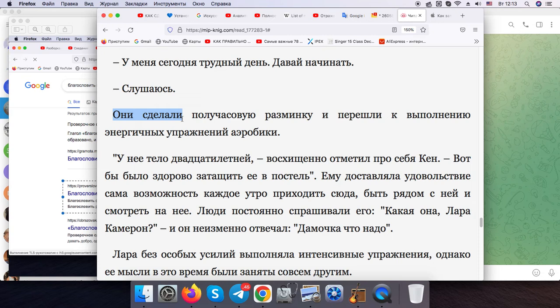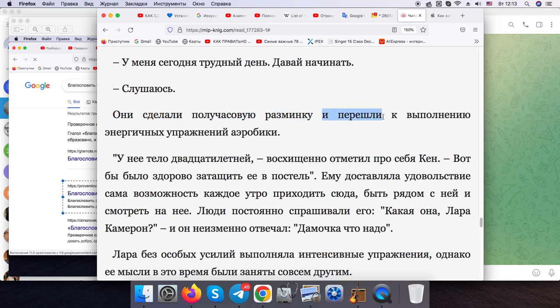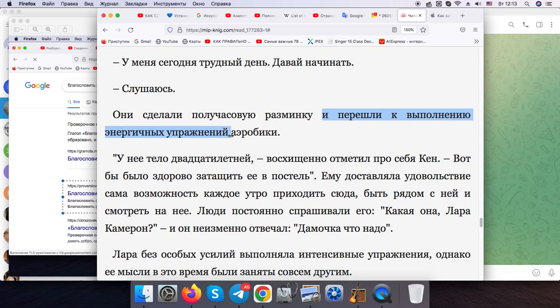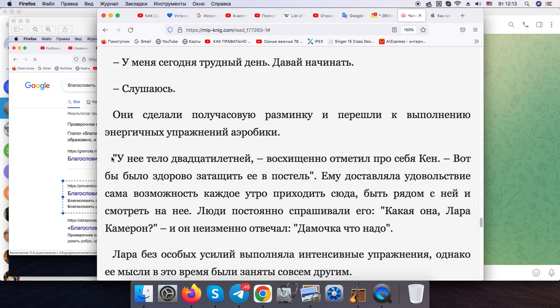They made a half hour warm up and got over to accomplishing some vigorous aerobics exercises.